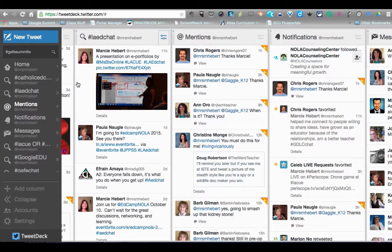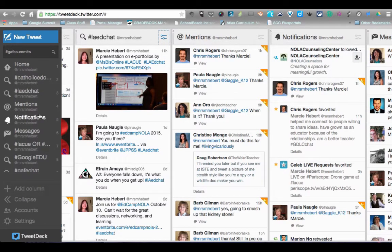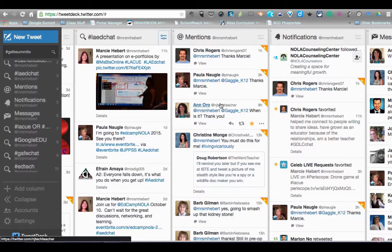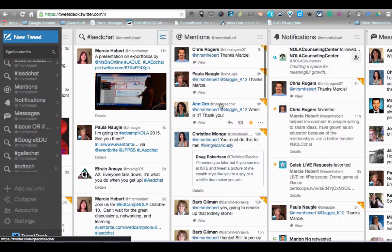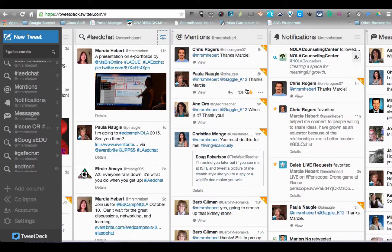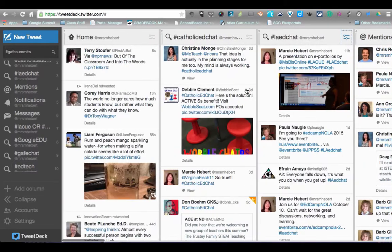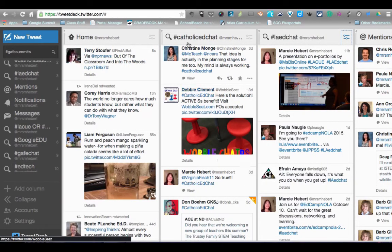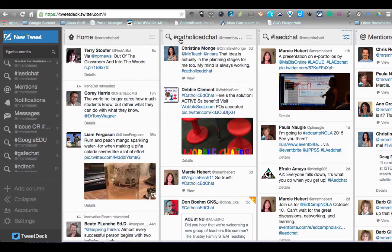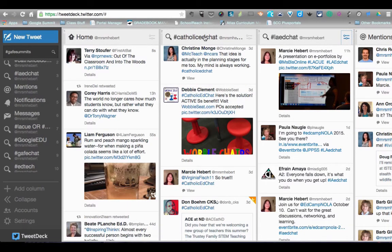With TweetDeck, the first time you use it, you'll have to tie it to your Twitter account. But once you do that, you're able to follow everything that's going on. So this is a great tool for those of you who are new to Twitter chats and trying to get involved, or even new to Twitter and just want to see what's going on. Make sure you're looking for hashtags that can help you as you go.